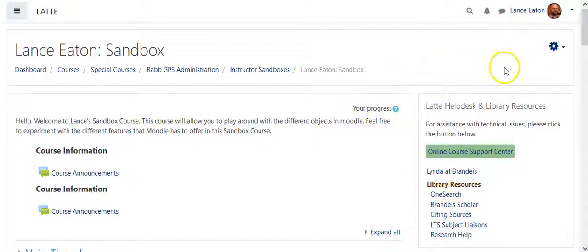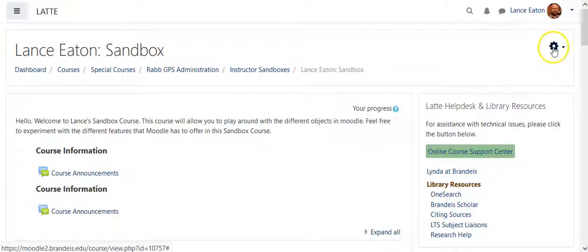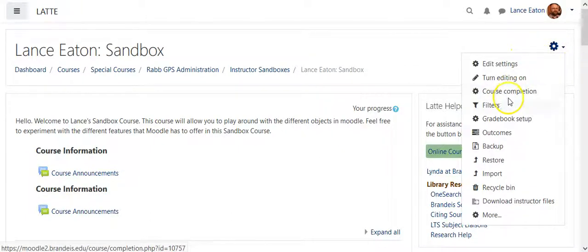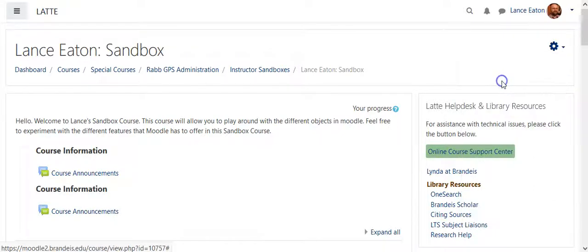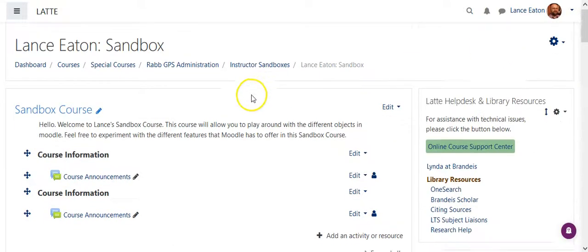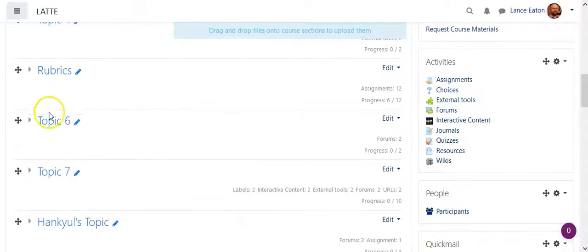So when you're in the course, you look for the administrative panel, or up over here in the right-hand corner, and you click on that settings wheel and turn on editing. Once it's complete, you scroll down.